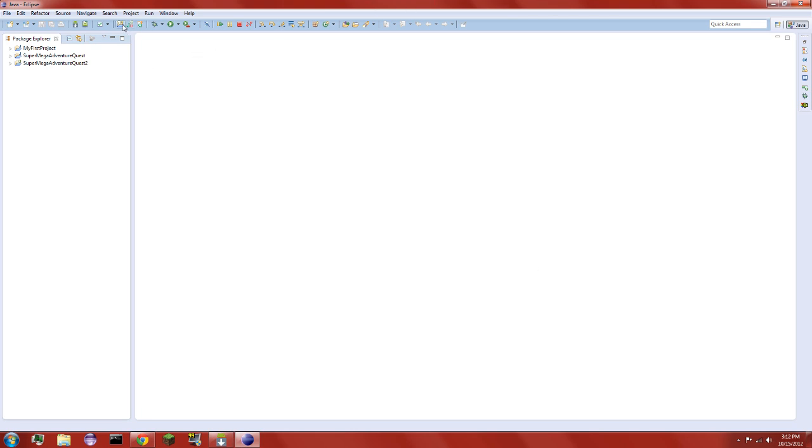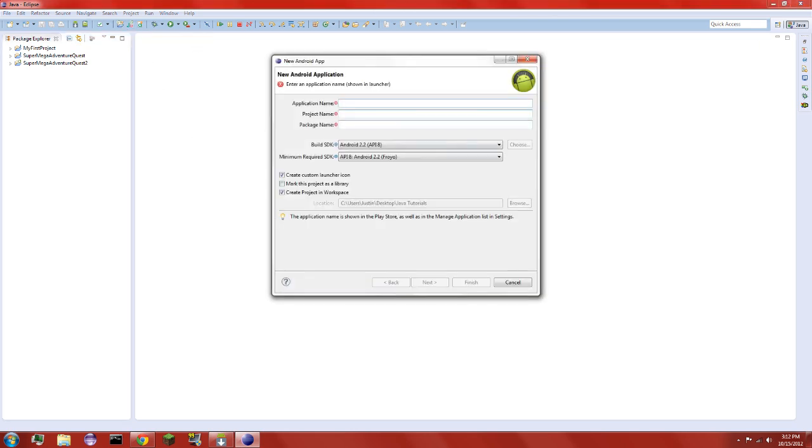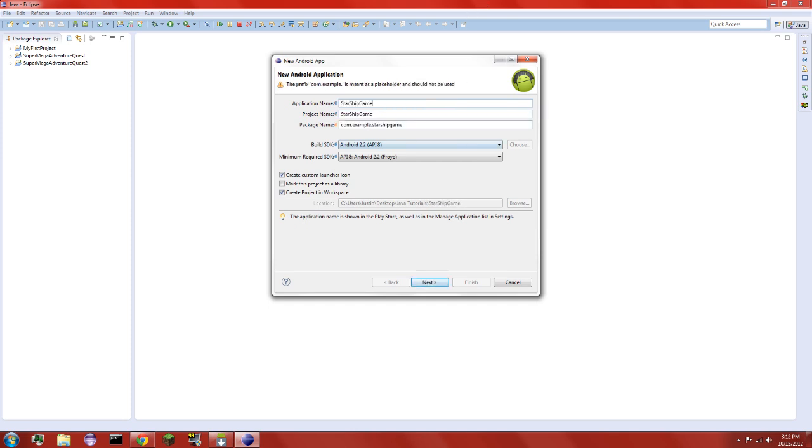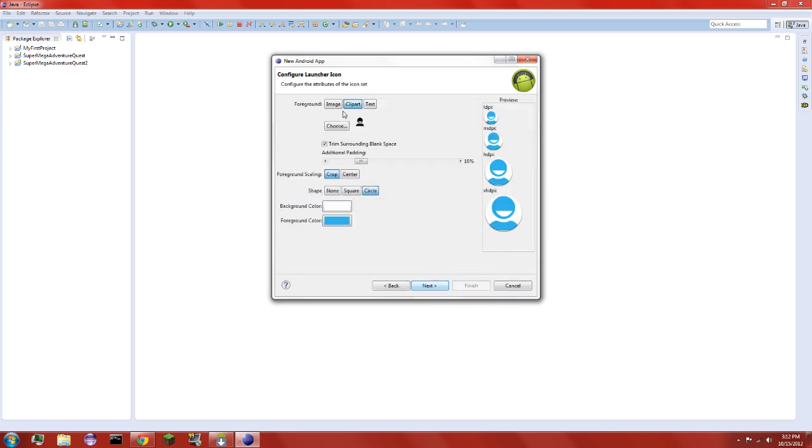So you want to click over here, it says New Android Project. You can name it Starship Game, I guess. Let's do computer.com. And we'll click Next.